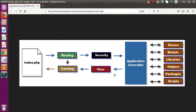To understand this feature, let's look at the application flow chart — how a CodeIgniter program flows. This is our index.php at the root folder. When we load any CodeIgniter application in the browser, the first file called is index.php. After that it goes to routing, which checks the URL we are opening. After routing, it checks security like CSRF token. After routing and security, it goes to the application controller, which finds attached drivers, models, libraries, helpers, packages, and scripts.